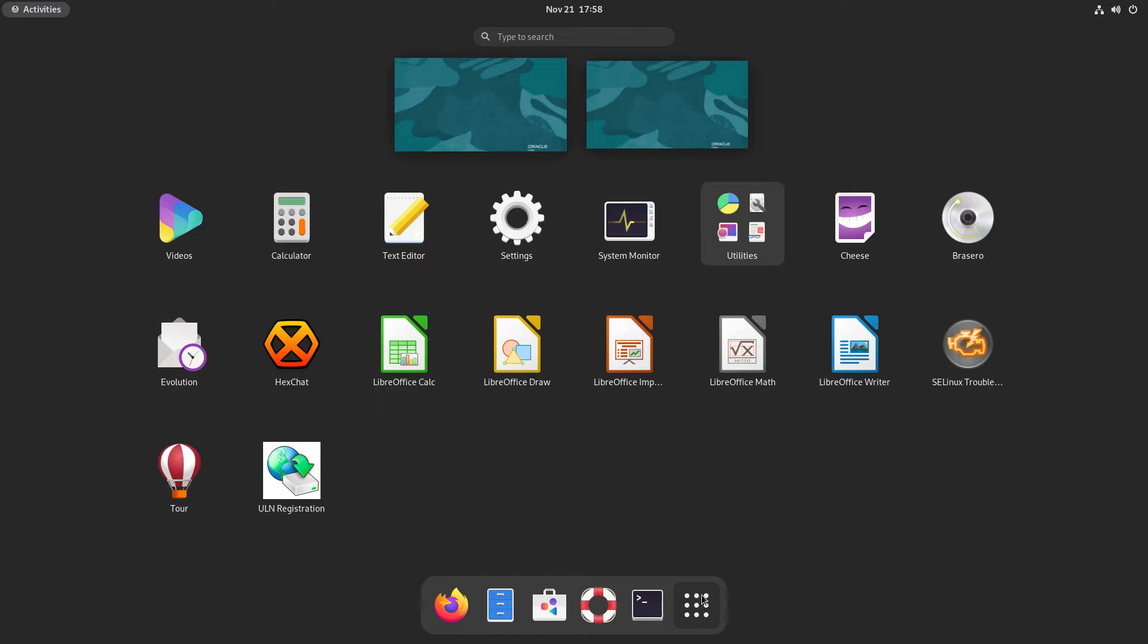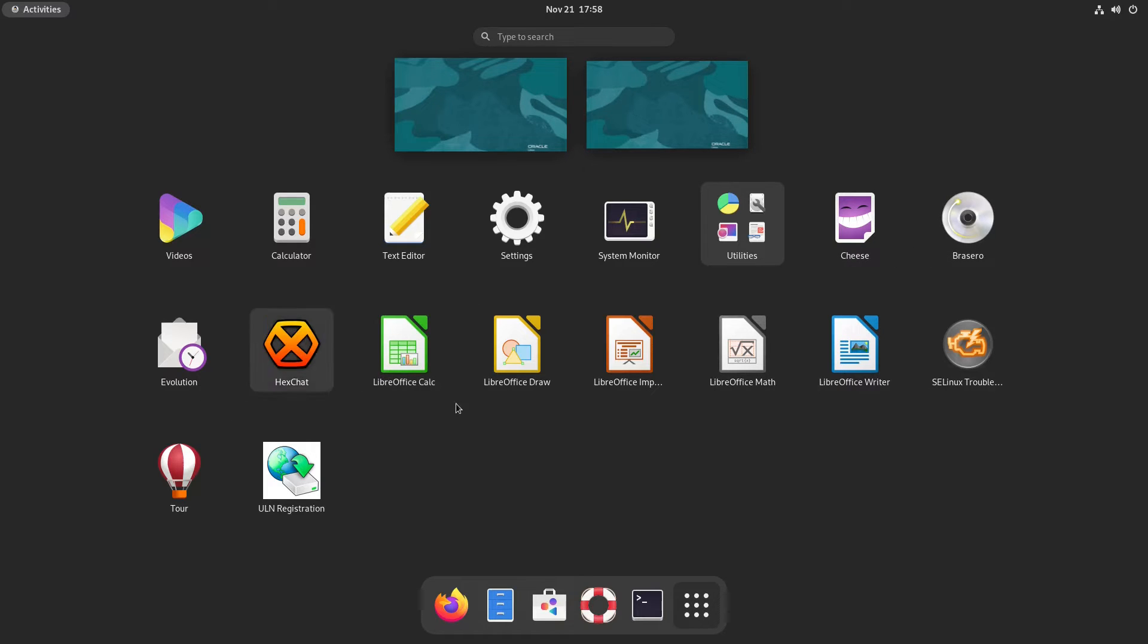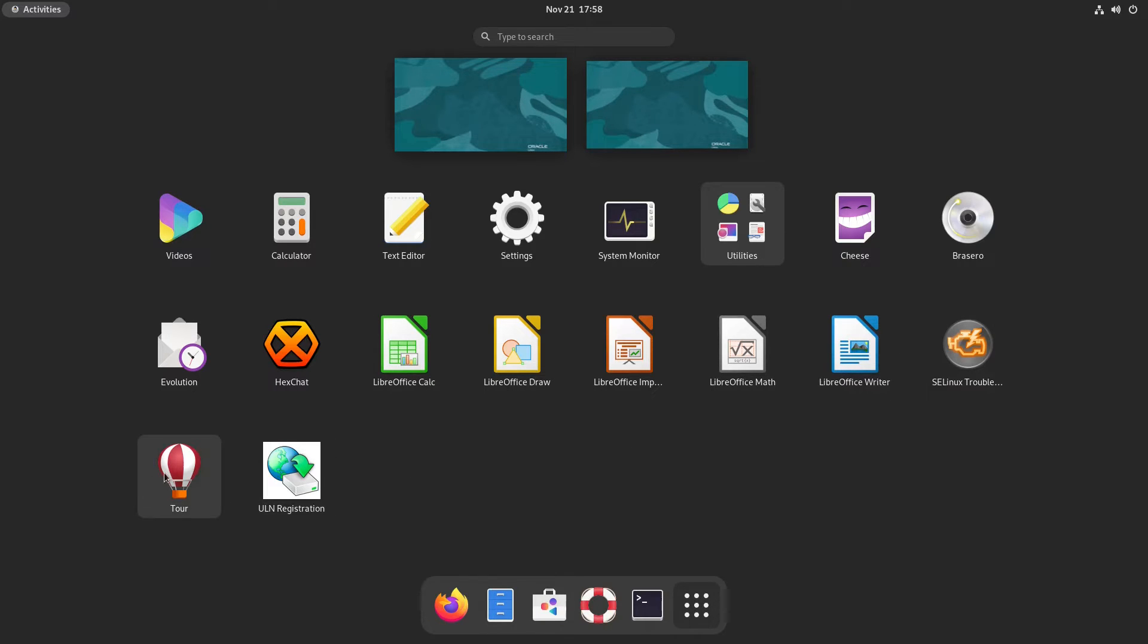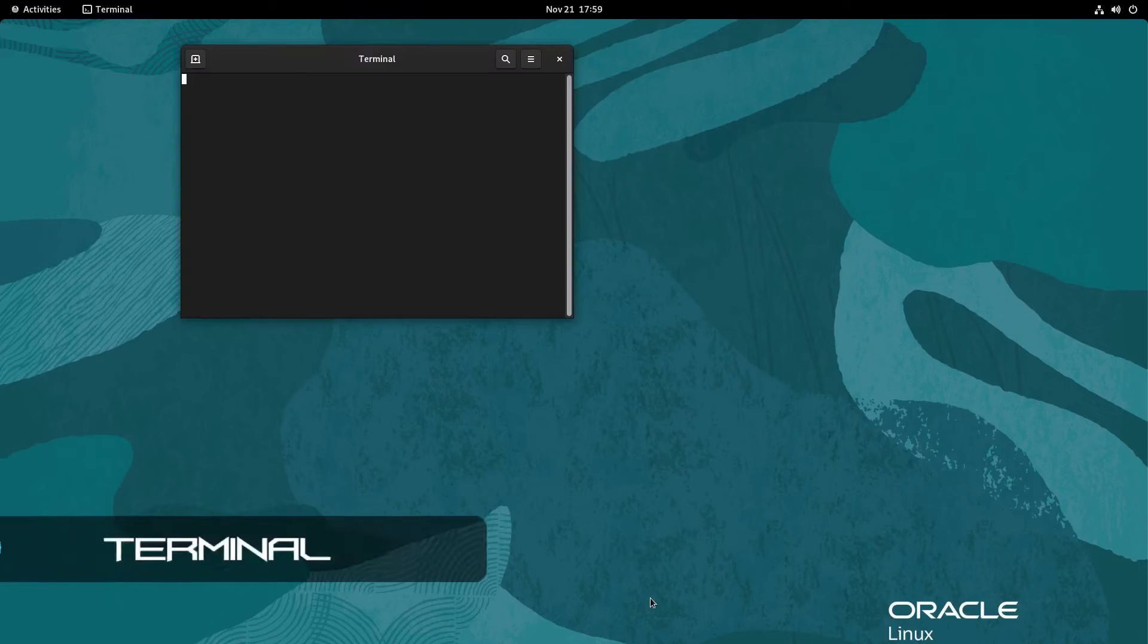Let's take a look at the application launcher first. Let's see what applications we have. We have videos, calculator, text editor, settings, system monitor, utilities, cheese, Brasero, evolution, hex chat, the LibreOffice suite, the SELinux troubleshooter, the tour, and ULN registration.